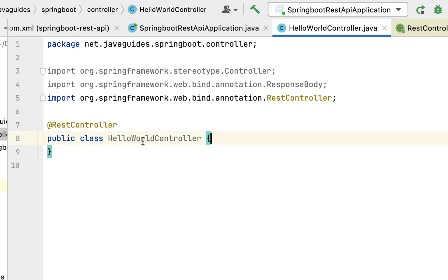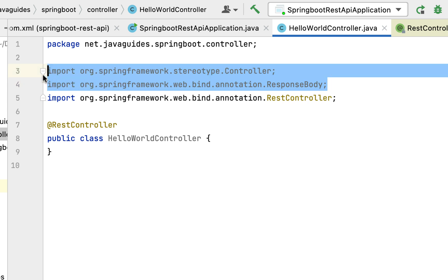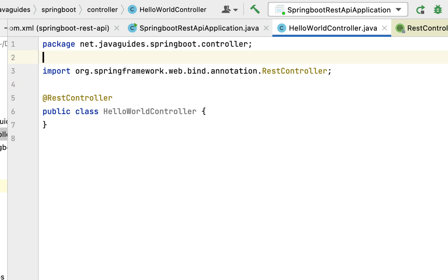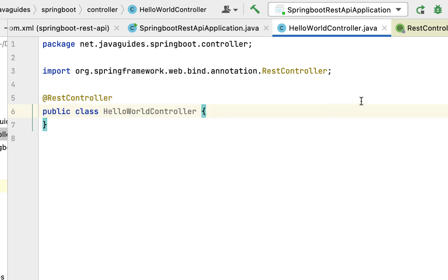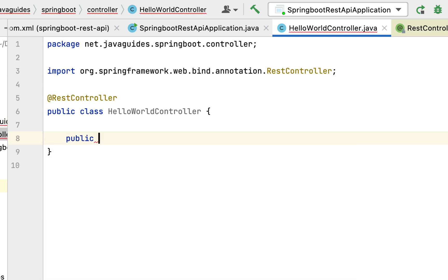Let's go back to HelloWorldController. We've annotated our class with @RestController. Remember: whenever you want to develop RESTful web services using Spring MVC, annotate your class with @RestController — this makes it a Spring MVC REST controller. Within this controller, we can now create REST APIs.